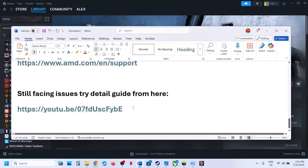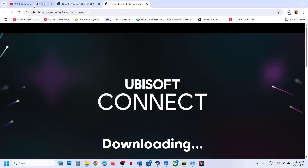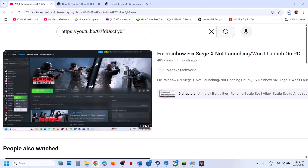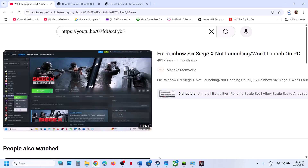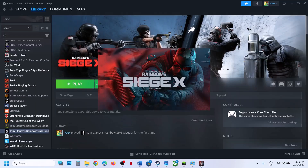If you are still facing the problem, you can follow the steps from a separate video I made on this topic — a detailed guide is available there. One of the steps shown in this video should help you launch the game successfully. That will be all — thank you so much for your time. Please like this video and subscribe to my channel.